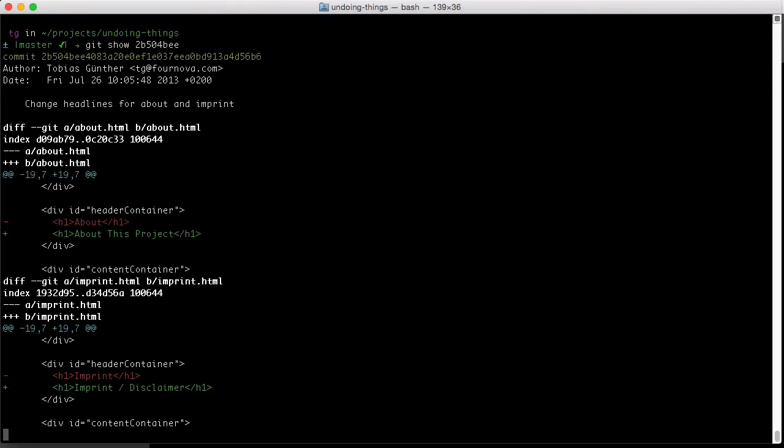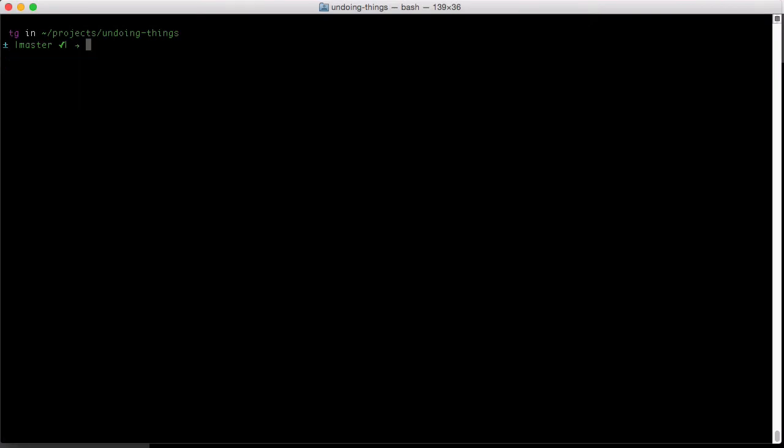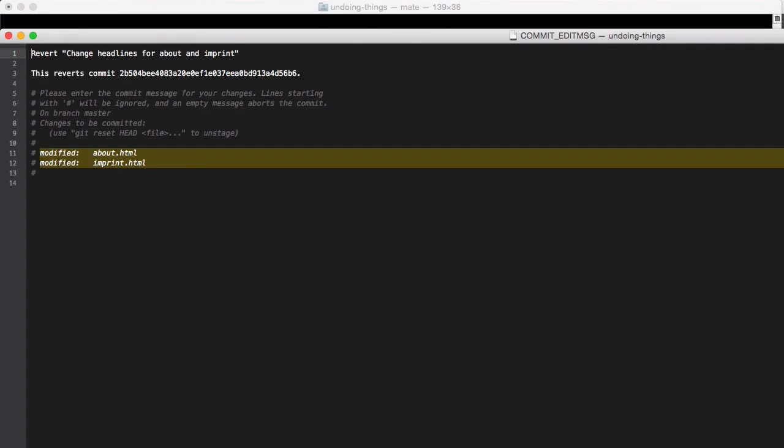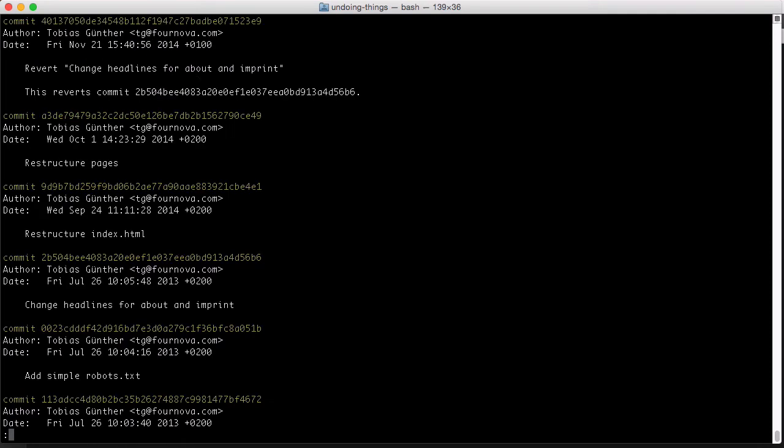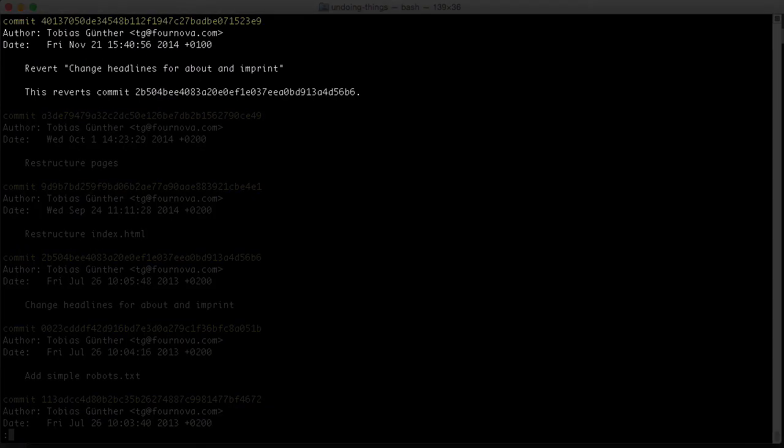I changed the about text to about this project and imprint to imprint slash disclaimer. Let's revert this commit. Simply type git revert and the hash of that commit. Another look at git log shows us that we indeed have a new commit that reverted the old one.